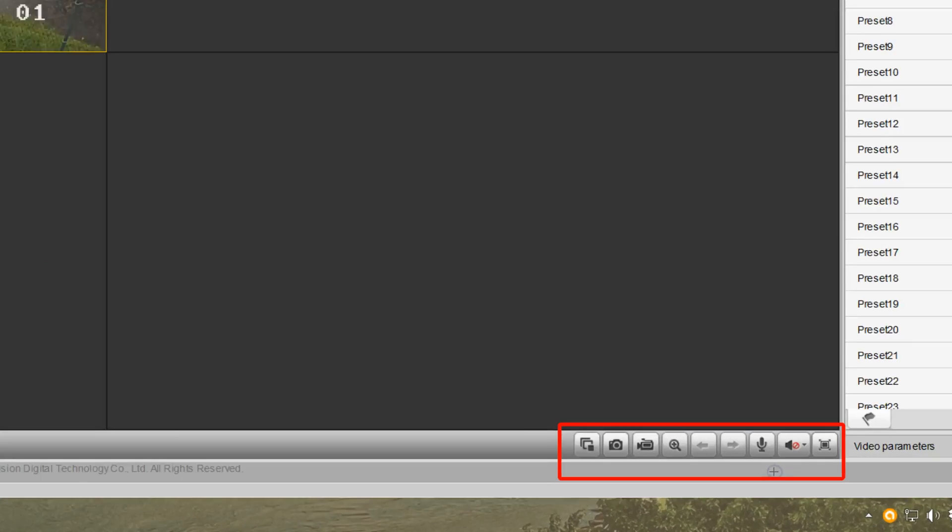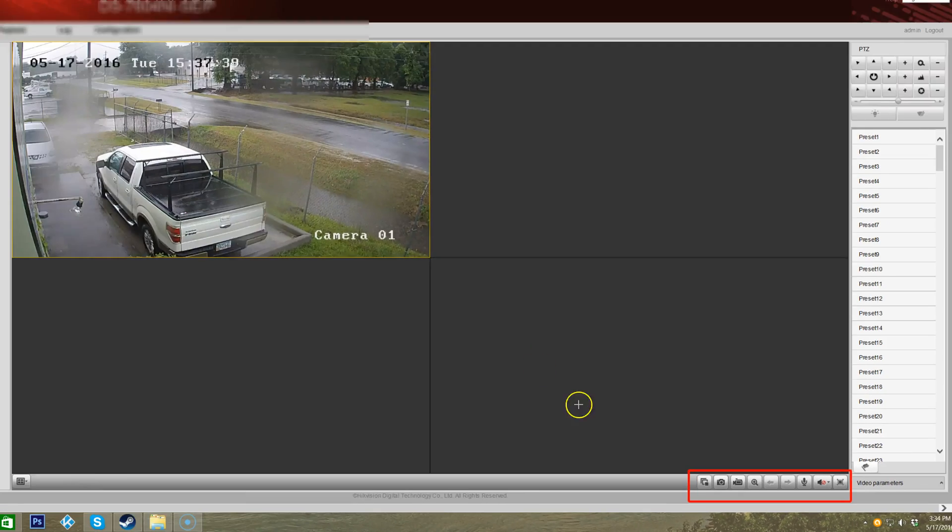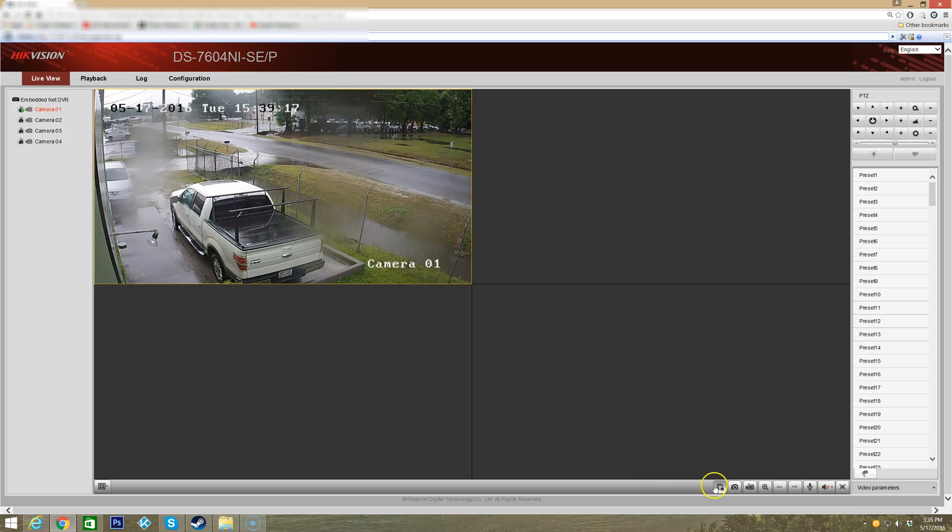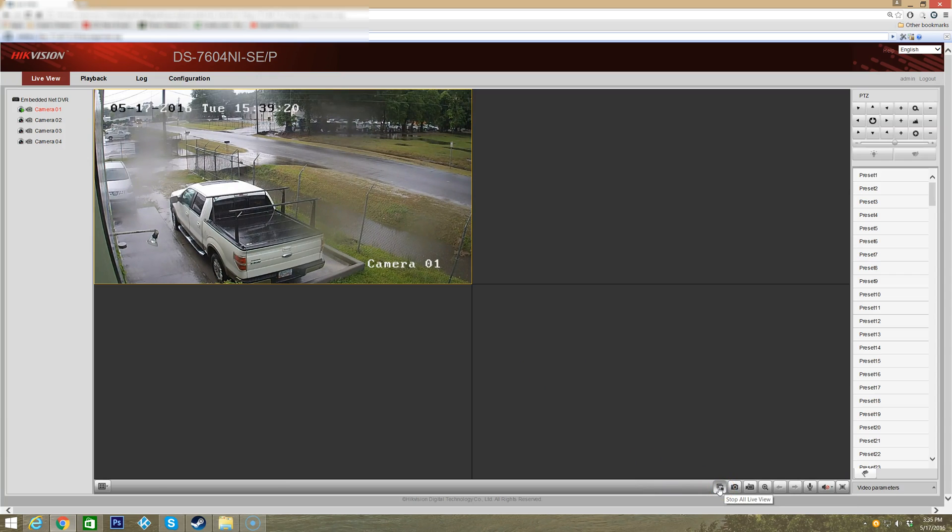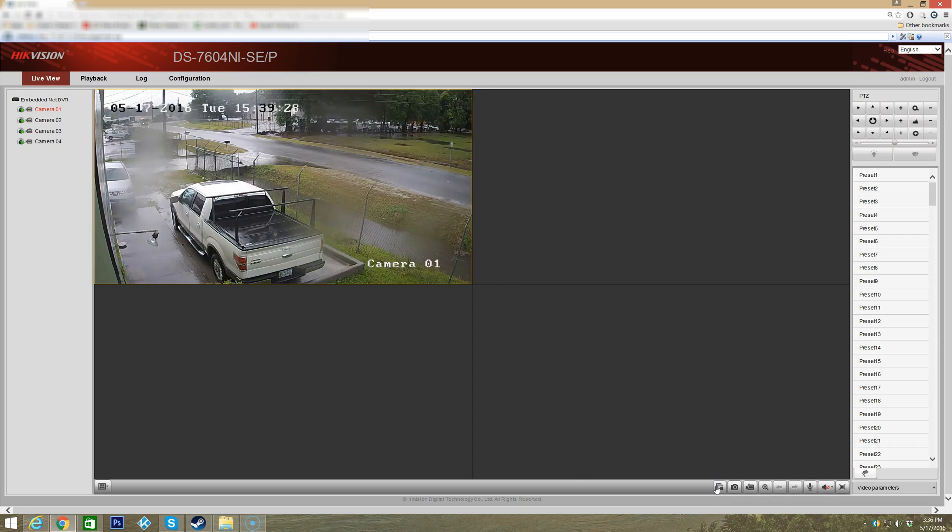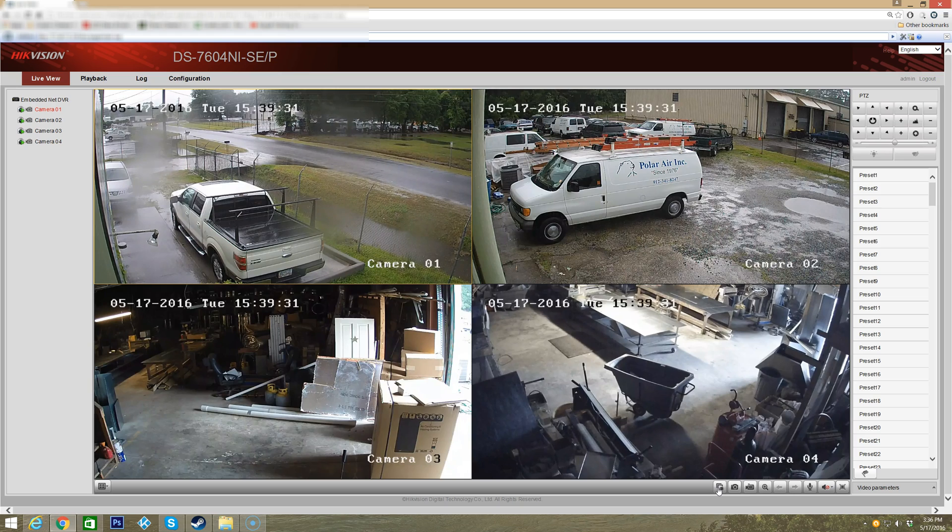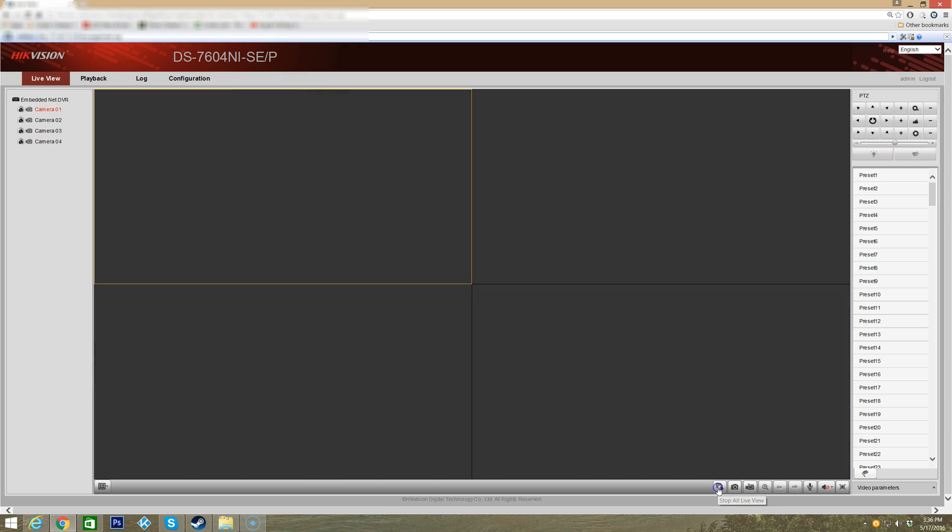What these buttons do here - you can start and stop all live views. So I click that one and all live views go away. If I click it again, all four cameras will light up. That's a pretty good little feature there.